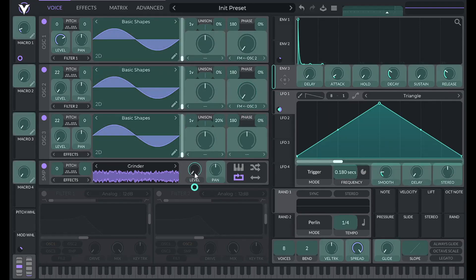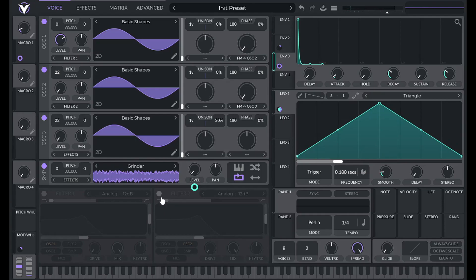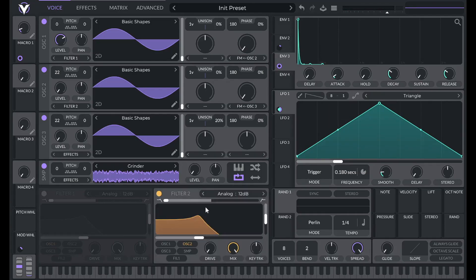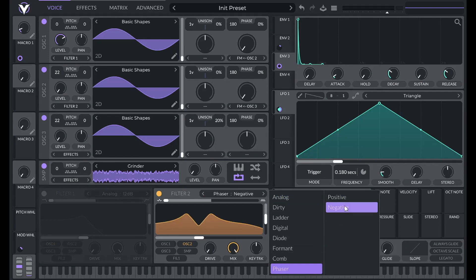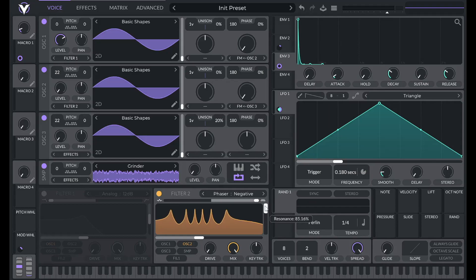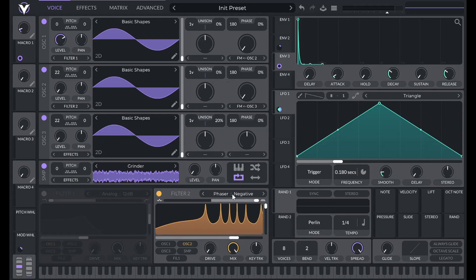I'm going to set the release to 0.3 as well, then drag envelope three over to the level of the Grinder sample. You might be thinking that doesn't sound very good — I agree — which is why I'm going to turn on filter two and set it to phaser negative. What we're going to do with this is boost some frequencies from that Grinder sample. I'm routing the sample through this filter.